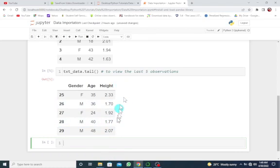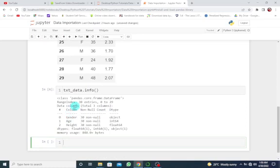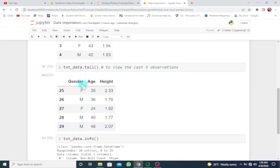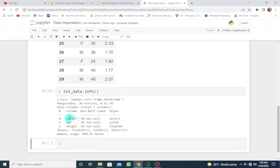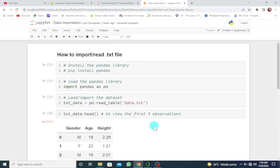I want to look at the structure of our dataset in more detail. So let's use txt_data.info() to get more information. With this, we can see that we have 30 entries starting from zero to 29 — so 30 rows and 3 columns. The first column is gender, which is an object, meaning it's in string form. Age is an integer with 30 values, and height is a float, which is numeric. This is basically how to import or read a text file in Python using the Jupyter Notebook.